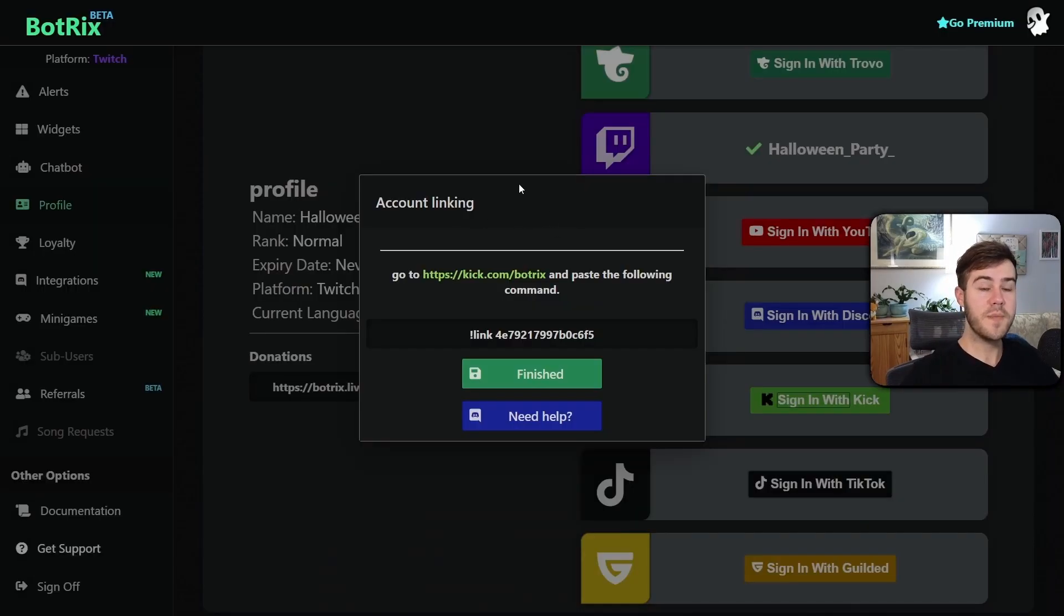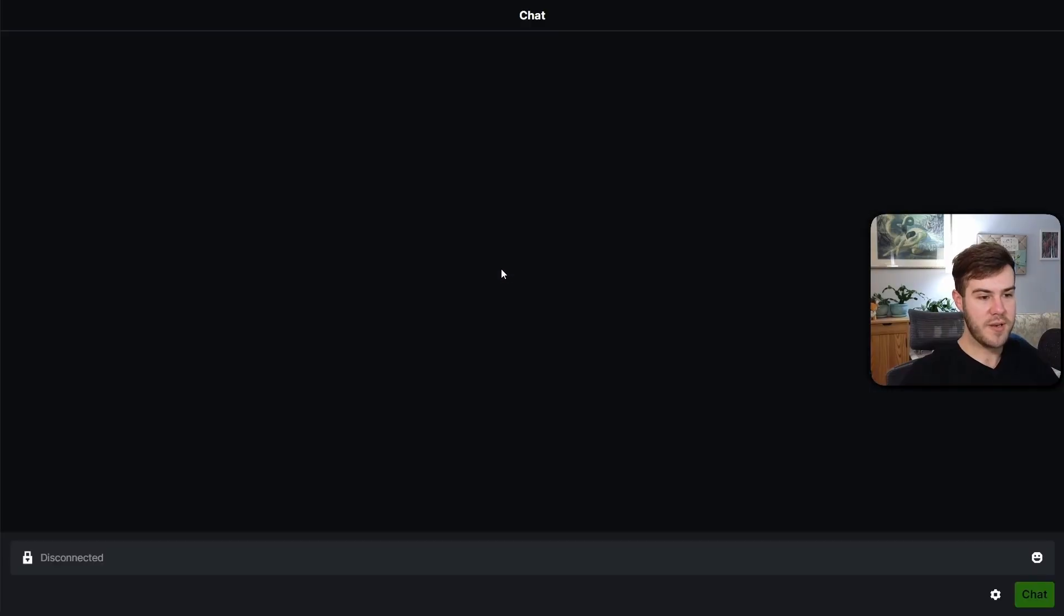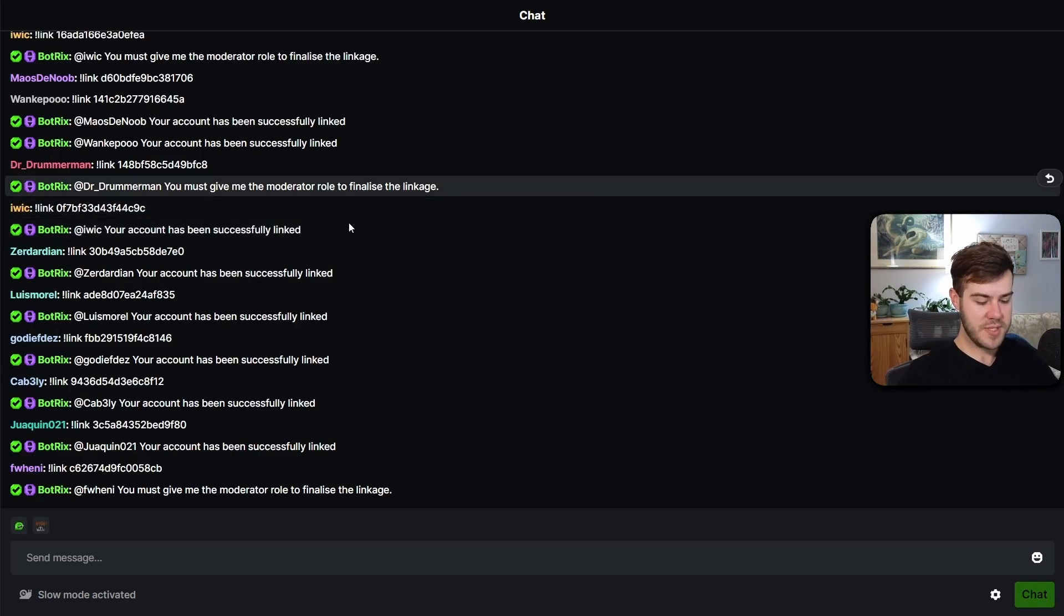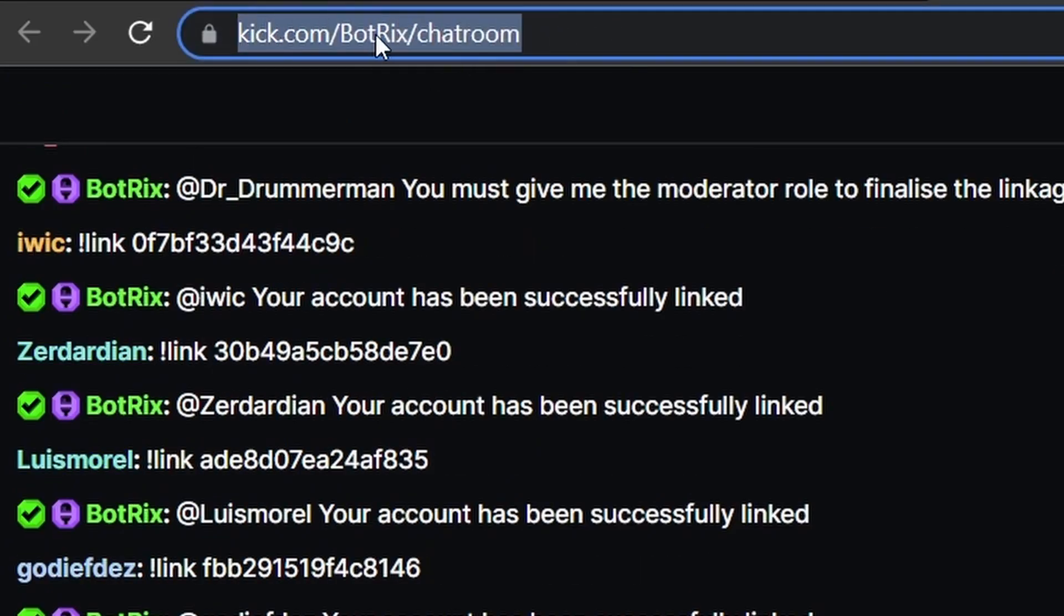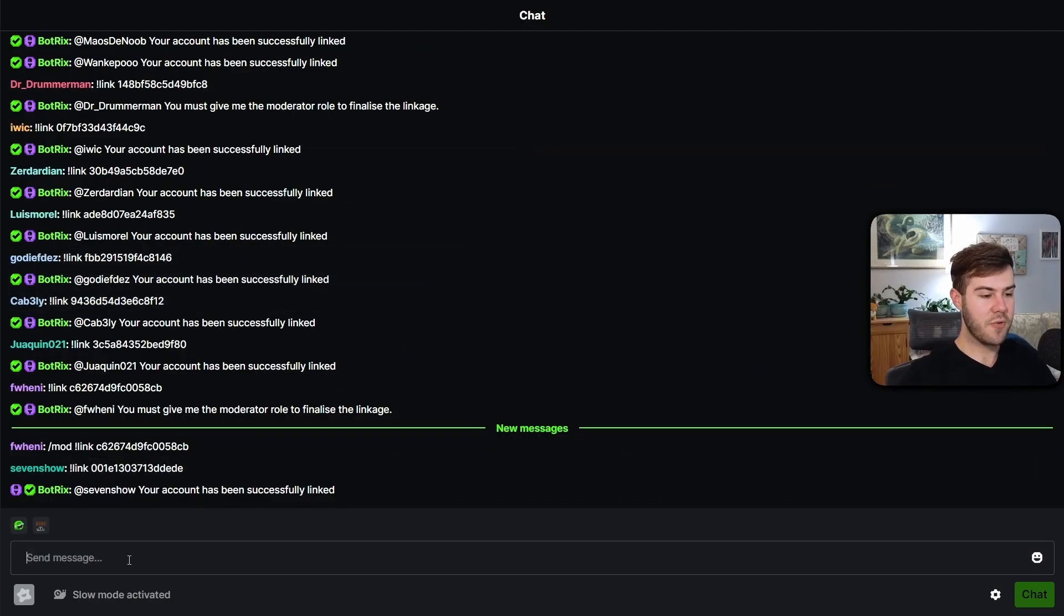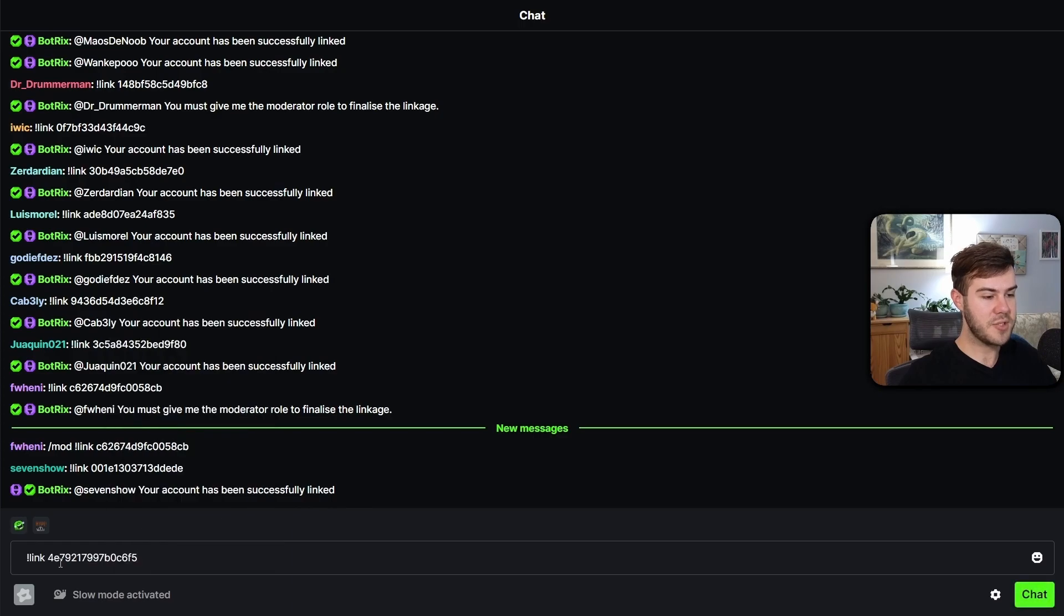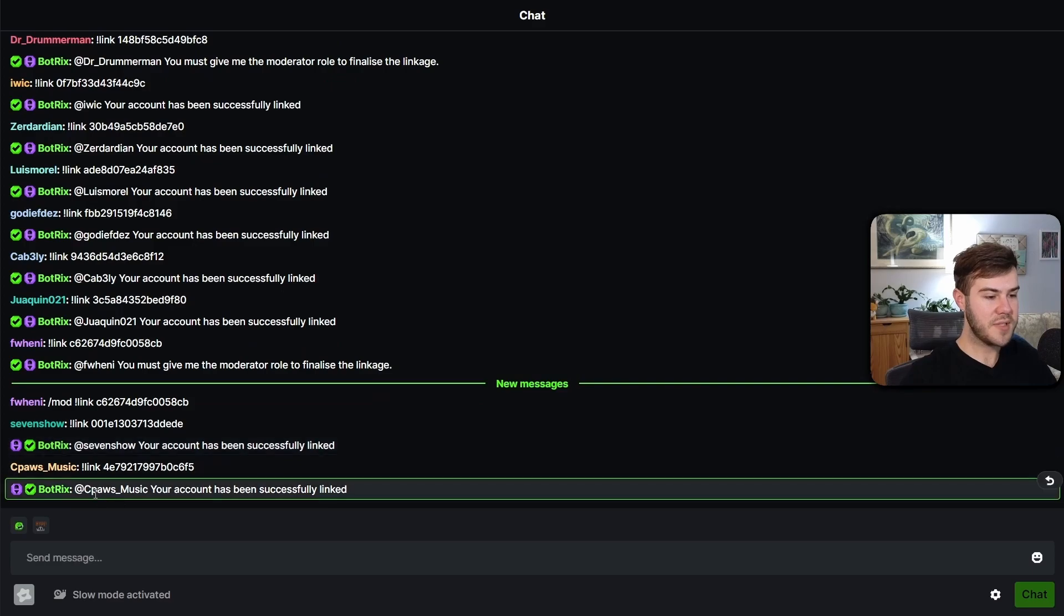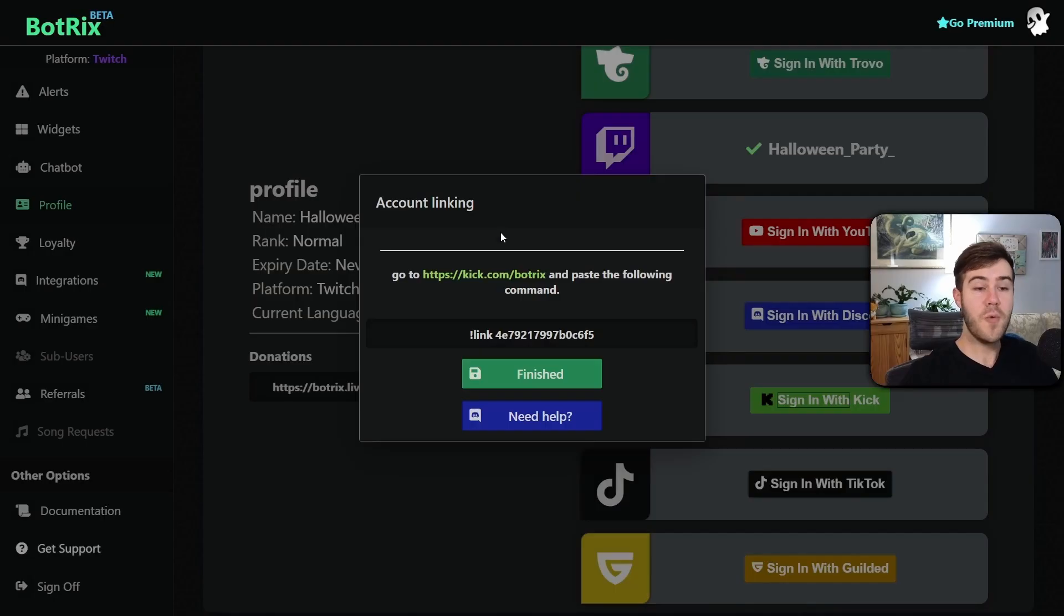Now we can go back to BotRix. It'll bring up this little box here and we're just going to copy this by right clicking. We're going to go to this link right here, click this link and not the finished button. It's going to bring us to the BotRix chat room. If you don't see this BotRix chat room, just go to this URL and type that in your browser. Once you're in BotRix's chat room, we're just going to paste in this message that we copied. We're going to send it by clicking chat or hitting enter. Give it a couple seconds. Now it says that your account has been successfully linked. So let's go back to BotRix and now we can click finished.